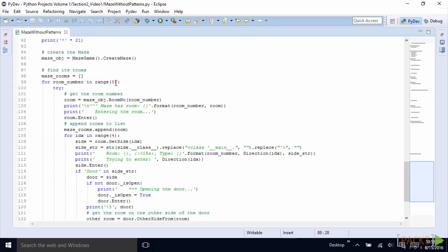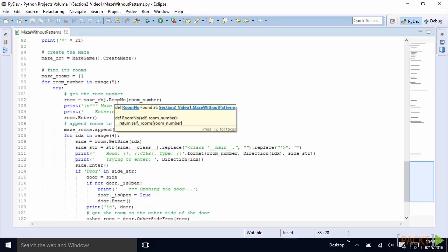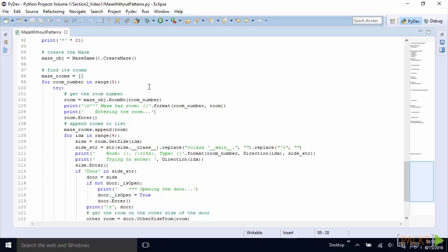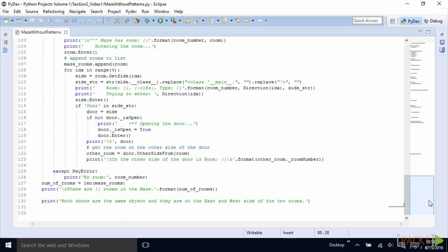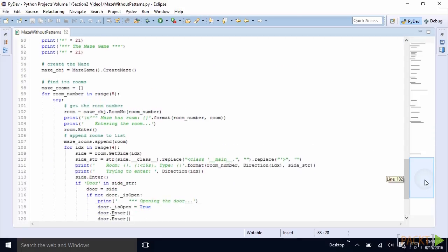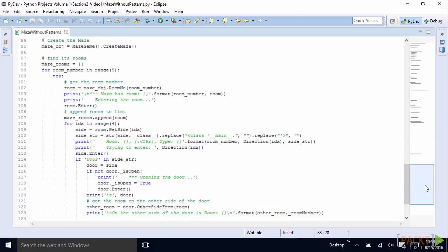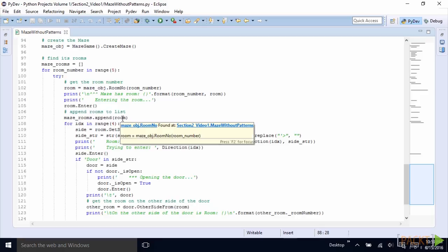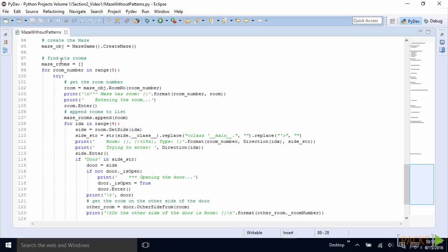So we are trying to figure out if our maze consists of five rooms. So we try to get the room number by calling the RoomNo method on the maze object. And if this doesn't work, we simply fall into the exception handler and say there is no room of this number. If that room number does exist, we don't fall into the exception handler. So we are trying to enter this room. And we are going to append the room to our list of maze rooms.